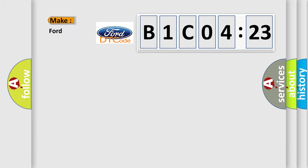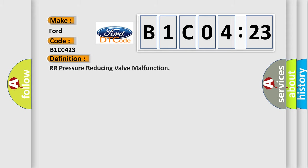So, what does the diagnostic trouble code B1C0423 interpret specifically for Infinity car manufacturers?